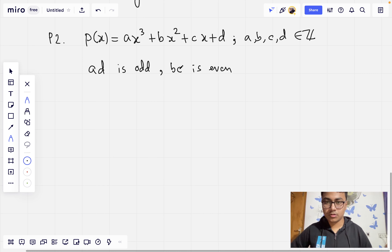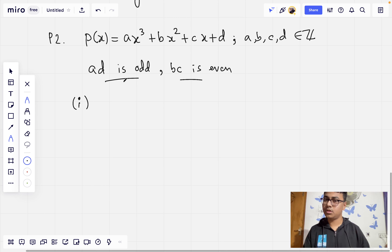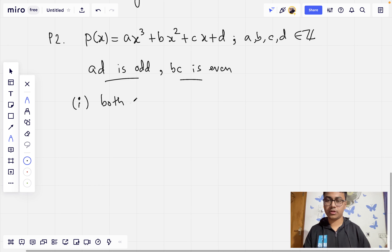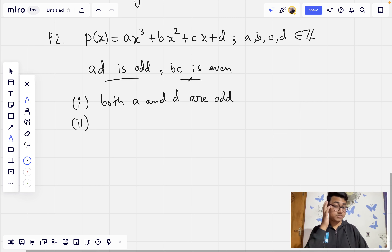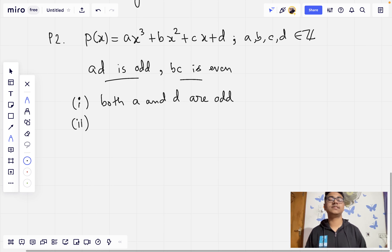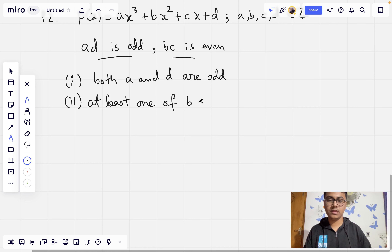There are two simple observations we can make right away. First, since AD is odd, none of A and D can be even, so both A and D are odd. Second, since BC is even, it is not possible that both B and C are odd — so at least one of B and C must be even.